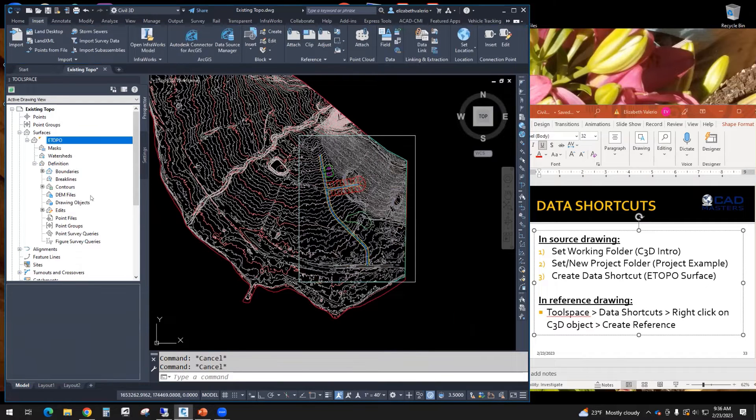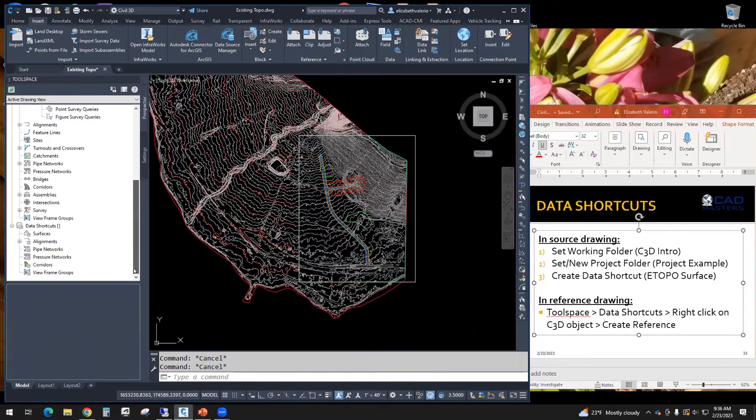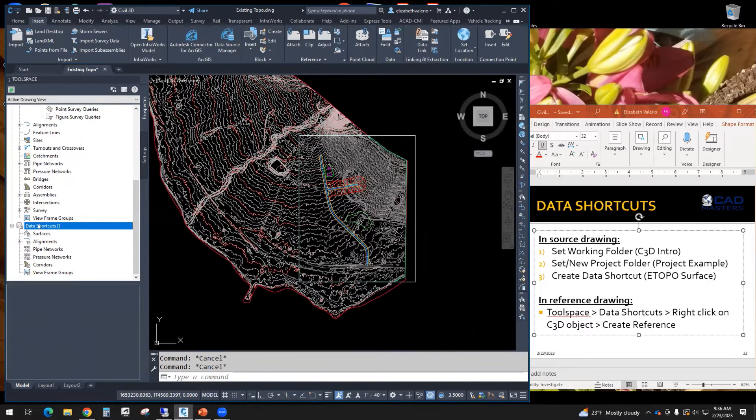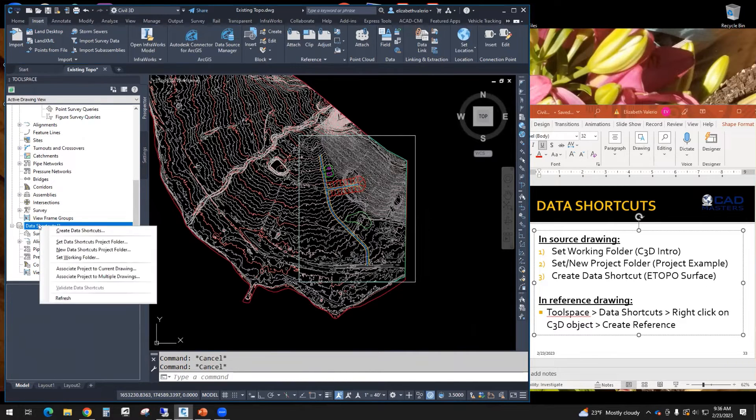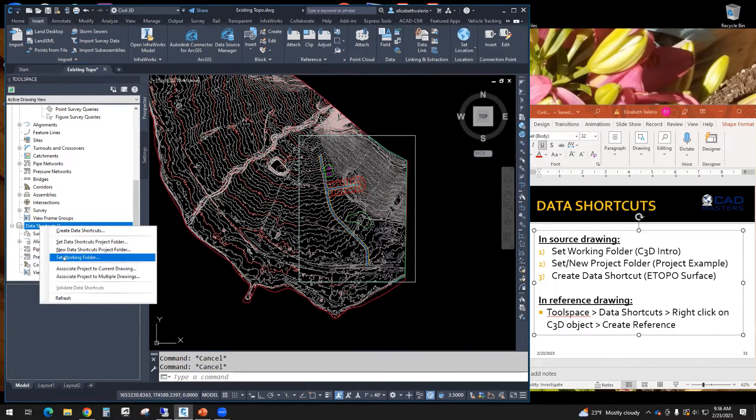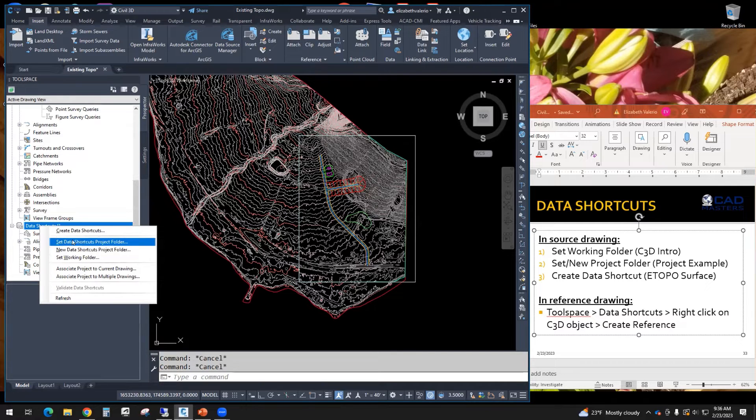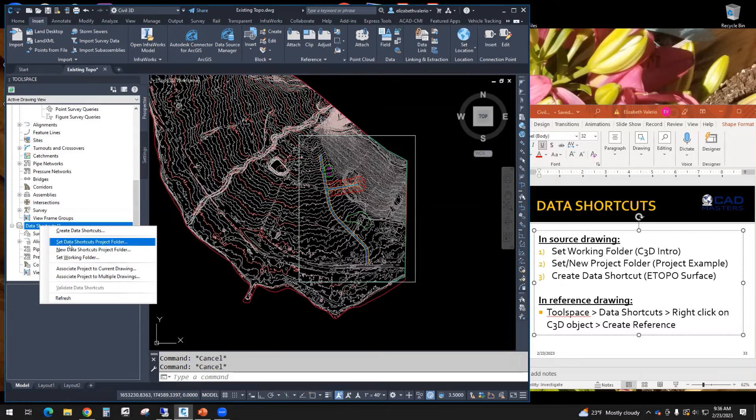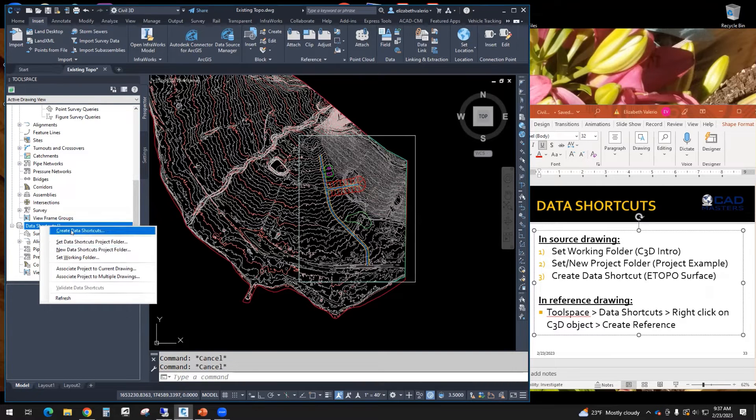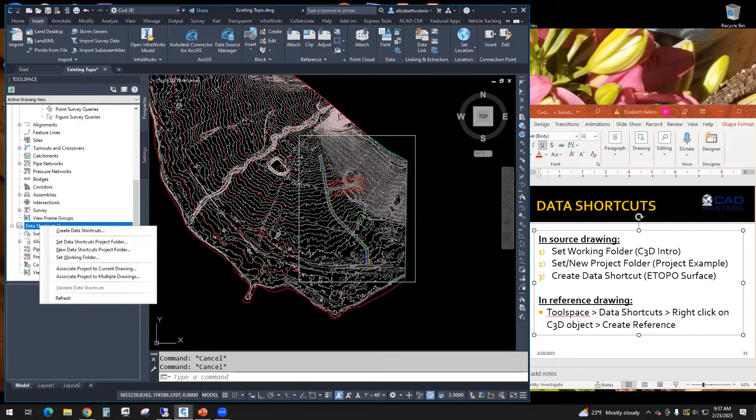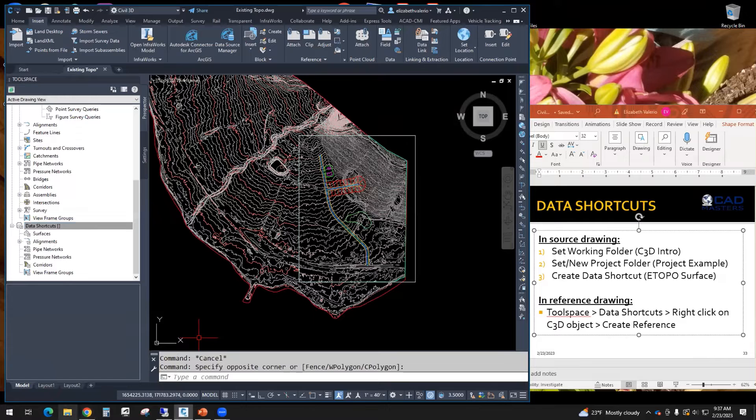So in Toolspace, on the Prospector tab, you're going to scroll down, and you should see Data Shortcuts. So the three steps are going to happen right here at Data Shortcuts. You right-click. The first step is set the working folder. The second step is, if it's a brand new project, it would be a new Data Shortcut Project folder. If it's a project you've been working on, you would just set the Data Shortcut Project folder. So it just depends, is it new or not? And then the third step, create the Data Shortcut. So those are all in here. Before we actually do it, let me show you our file structure.